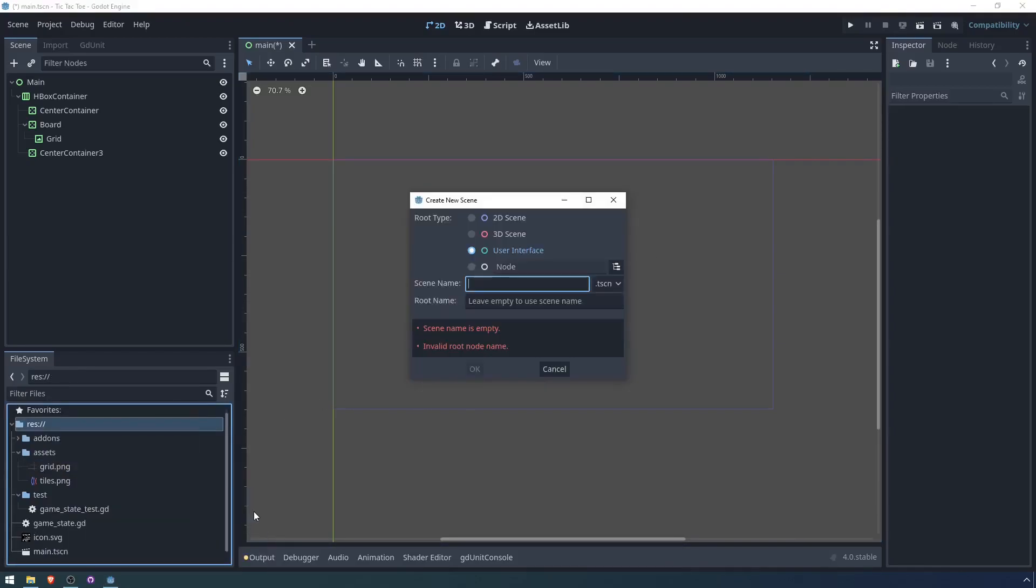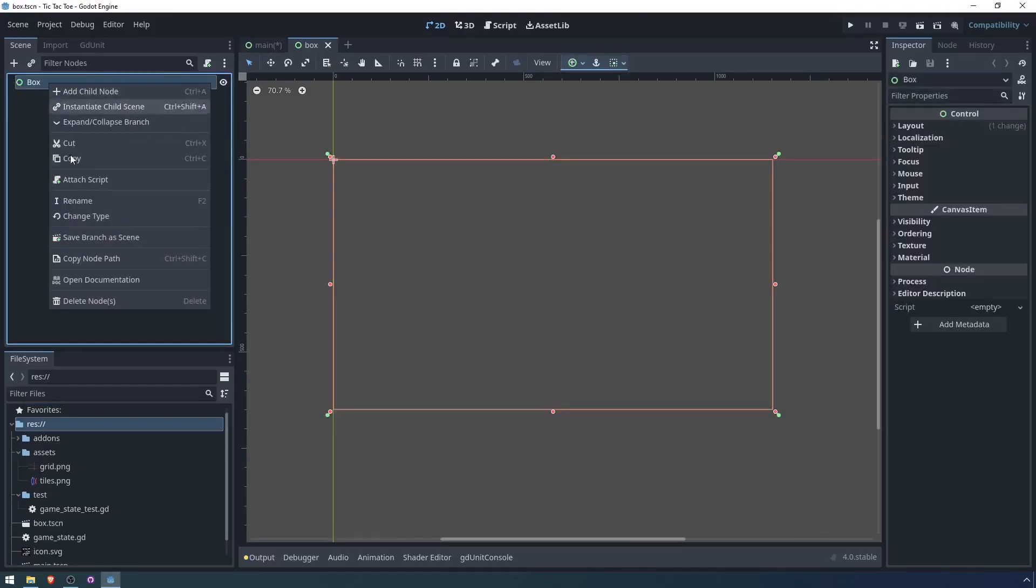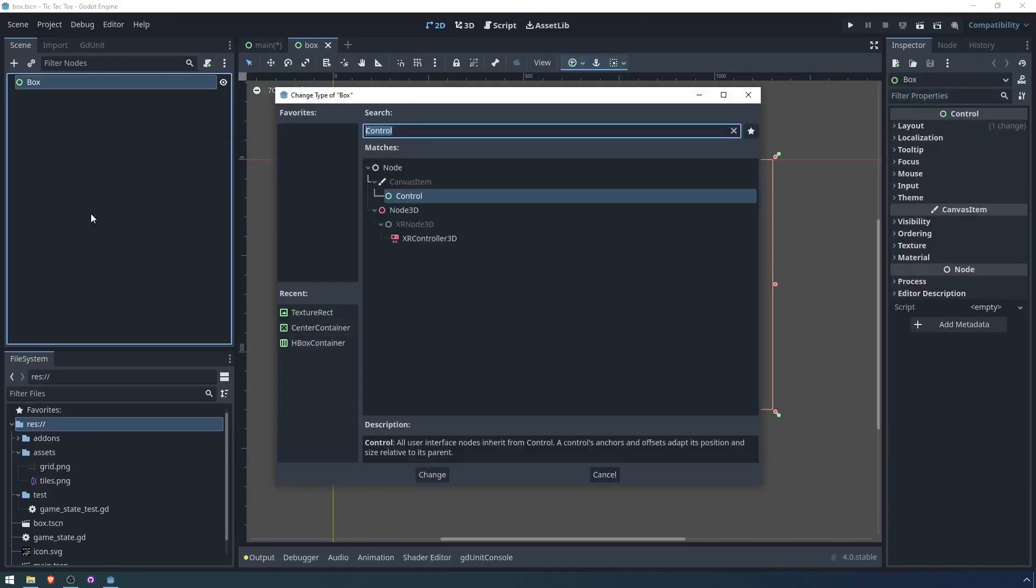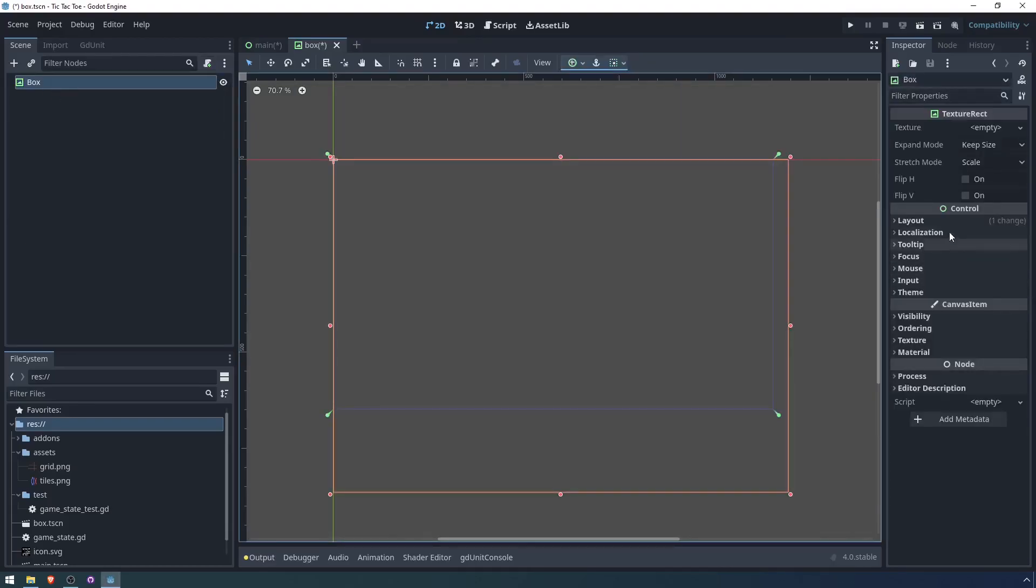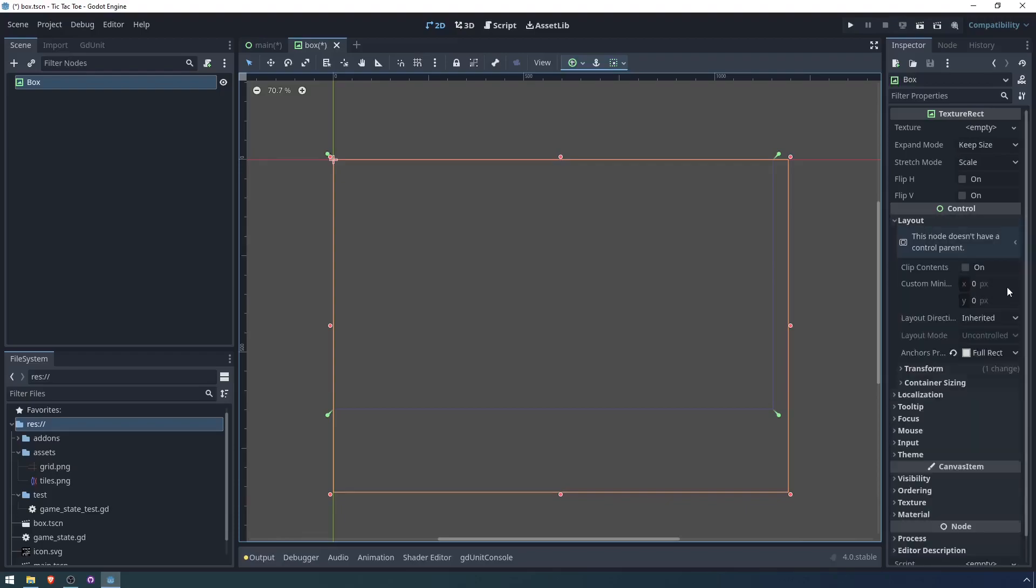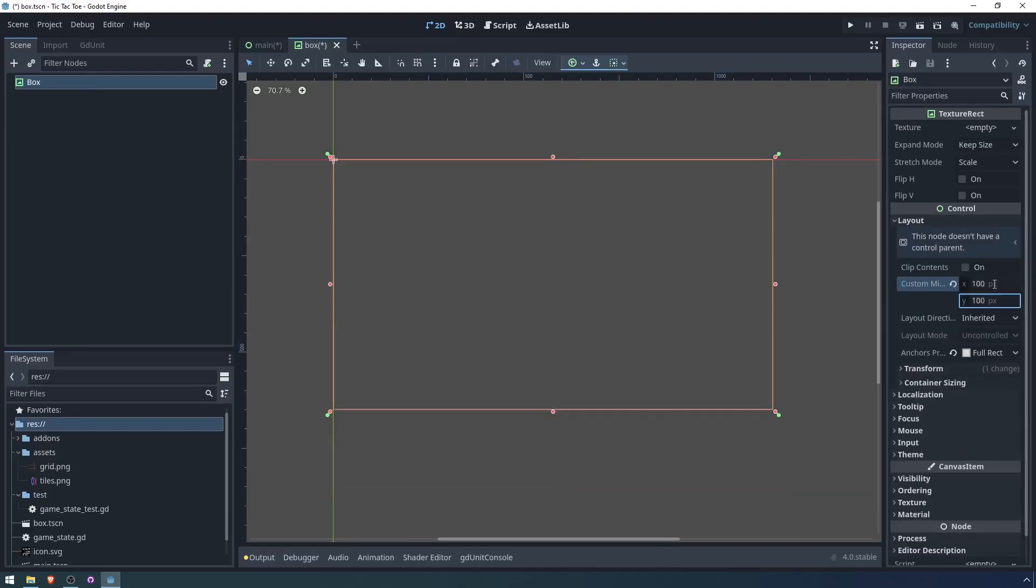New scene, let's call it Box. And Box is going to be pretty simple. First of all, it's going to be a texture rectangle. No texture yet, but the minimum size, we said the grid is 300 by 300. So we will have the minimum size of this be 100 by 100.